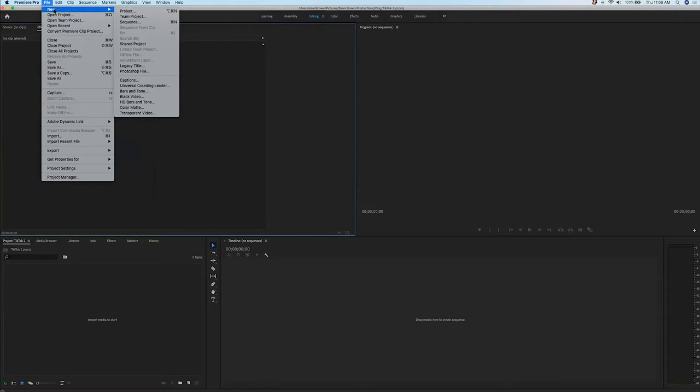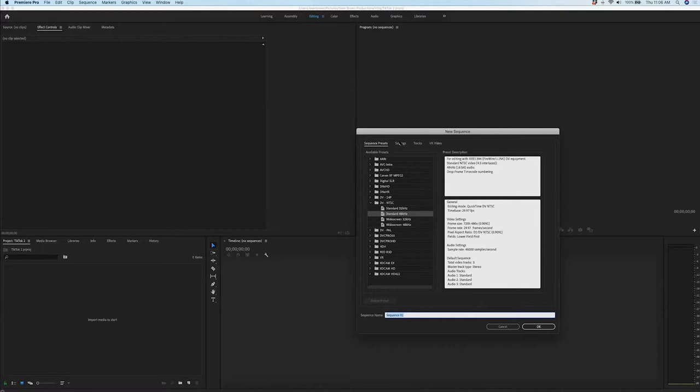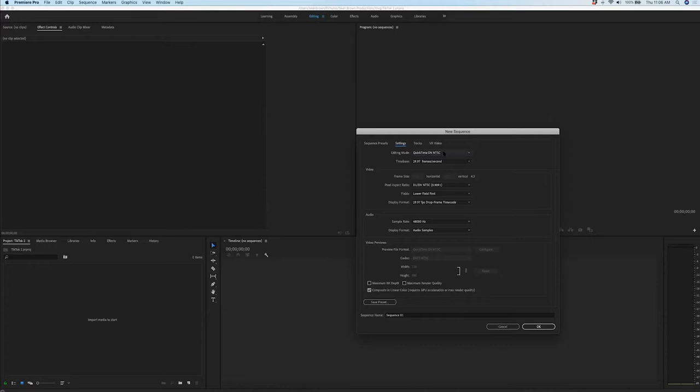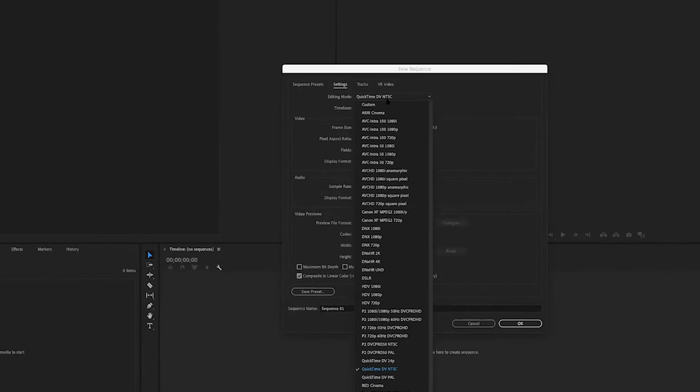This is basically how Premiere handles any projects and stuff like that. So we're going to go to sequence, and then in my settings I'm going to do it as a custom video. So in our editing mode, instead of QuickTime which it usually defaults to, I'm just going to come up to custom.